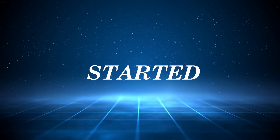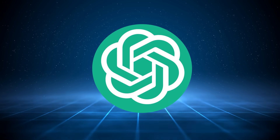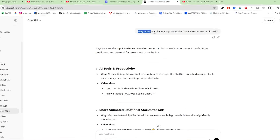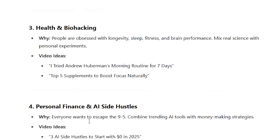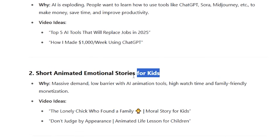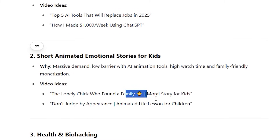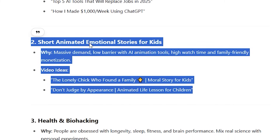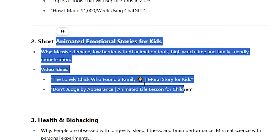First of all, we need a channel idea. Go to ChatGPT and ask it to give you the best five YouTube niches to start in 2025. ChatGPT has suggested five channels and I'm going with number two since it's a shorts channel — there's a high chance you could get monetized within a few weeks. The selected niche is stories for kids involving chicks.